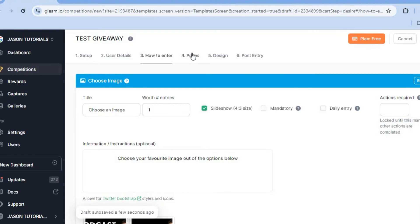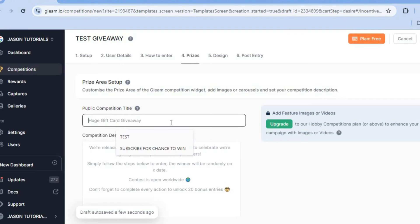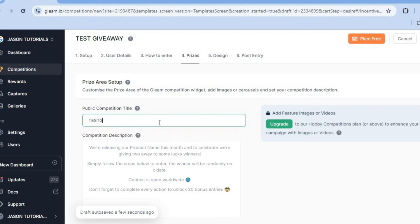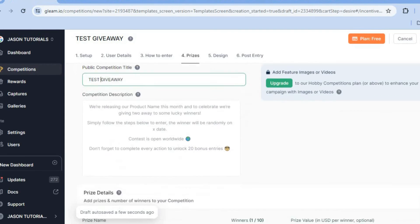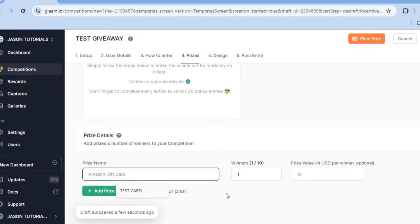After doing that, tap on 'Prizes.' From here you can enter the title of the prize — the public competition title. So I'll enter 'Test Giveaway' as the competition title. After doing that, scroll down and from here you can enter the prize name — for example, if you were giving away an Amazon gift card or a PayPal card you could enter that right there.